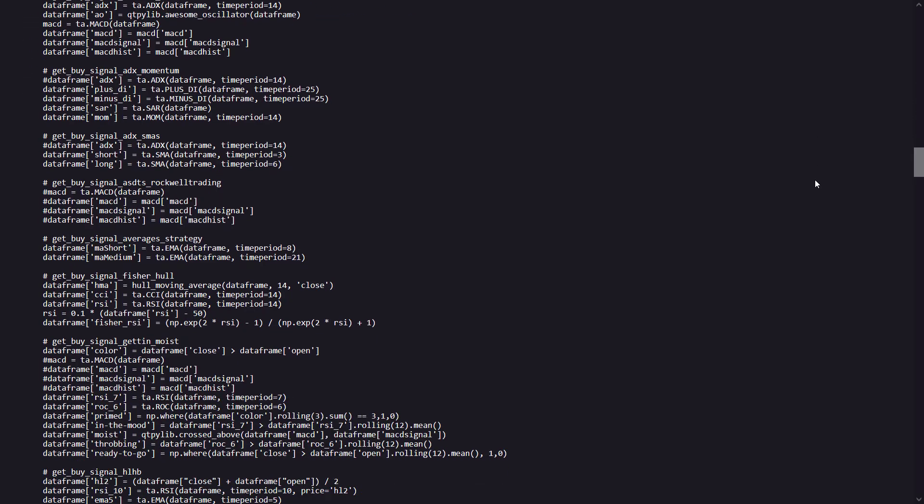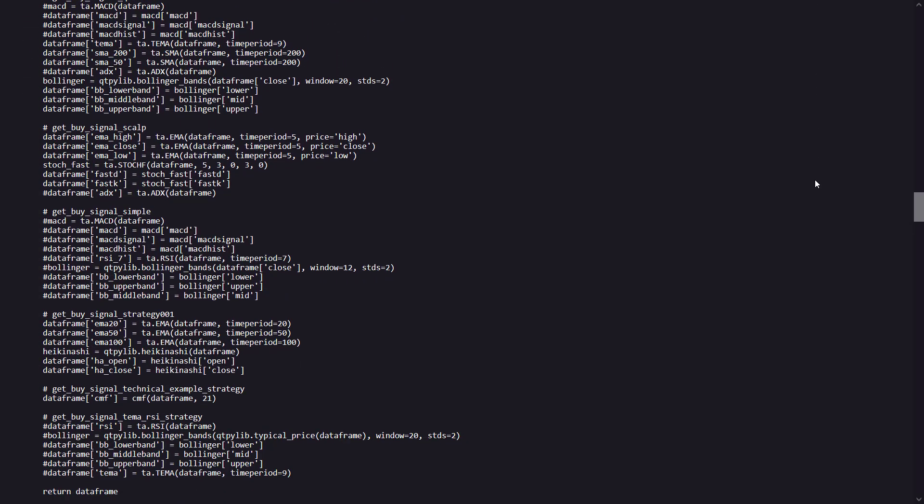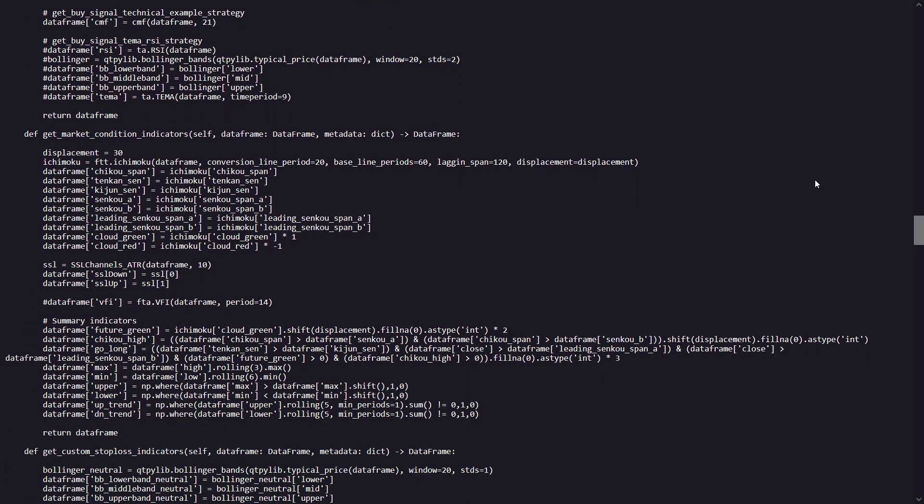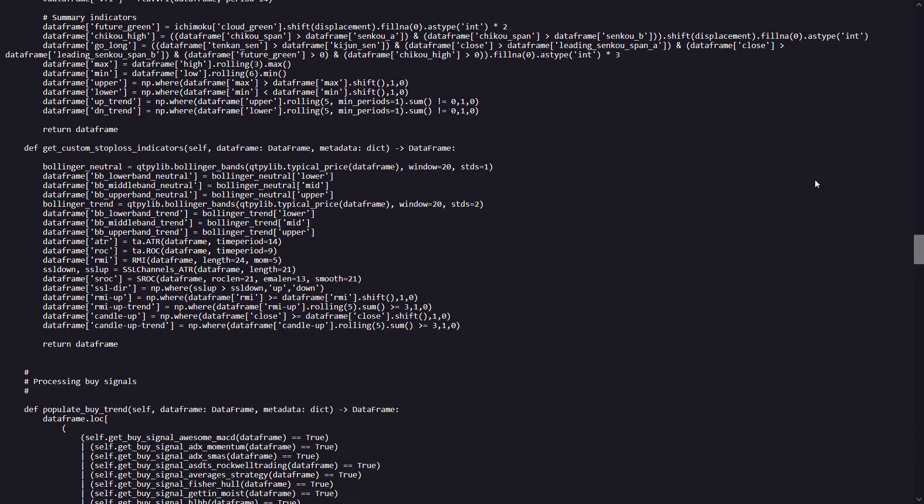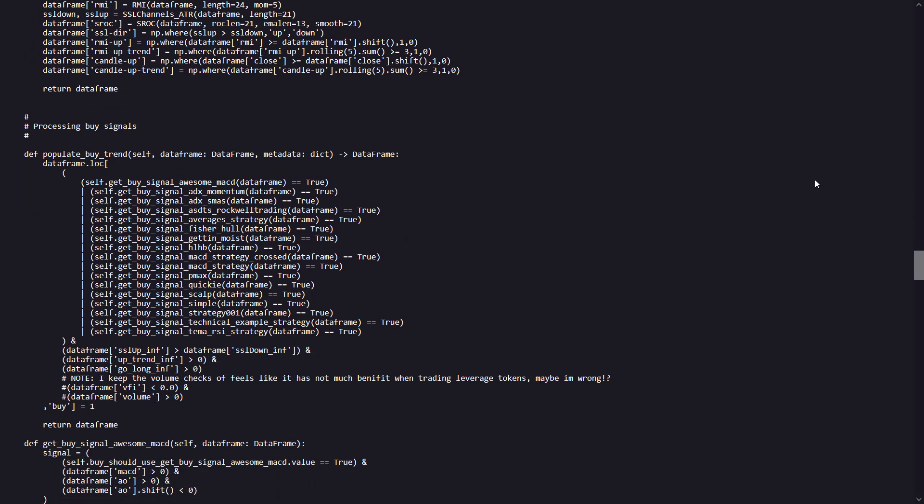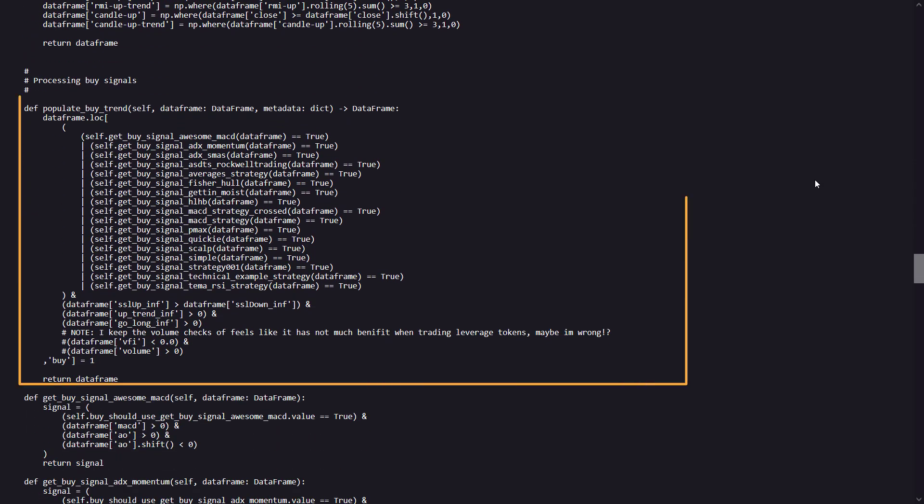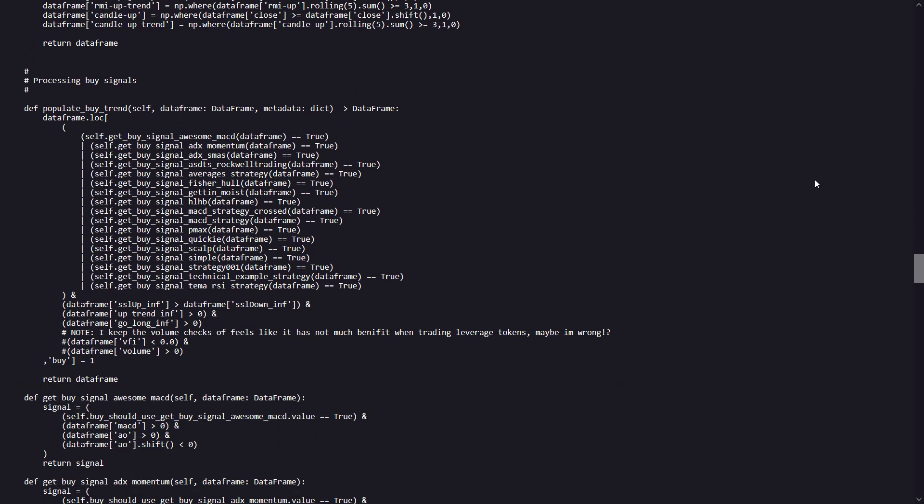And if I do have to tell you anything about the algorithm at a somewhat lower level, then I find the populate buy trend function a particular interesting section. These populate buy trend methods and the various get buy signals are essential for determining when to execute a buy order based on the combination of technical indicators and conditions. This aggregates various buy signal conditions to determine the overall buy signal for the strategy. And it uses a logical OR to combine multiple buy signal conditions. And if any of these are true, then the method considers a buy signal.